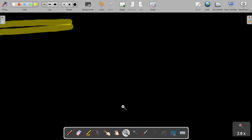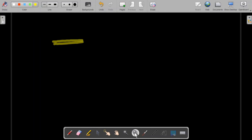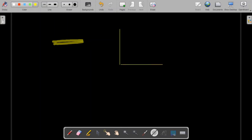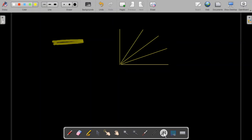We have the zoom-in option where I can zoom in on the screen, and I also have the zoom-out option. There is a laser pointer where I can point to something — for example, if I'm explaining something I can use the laser pointer like this. Then we have the line tool: if I want to draw a perfect straight line I select this, and I get a perfect line.